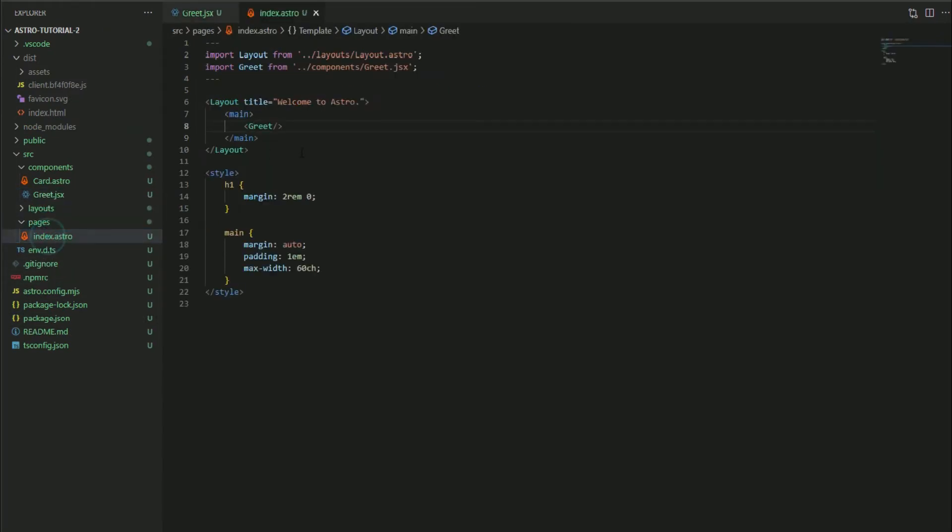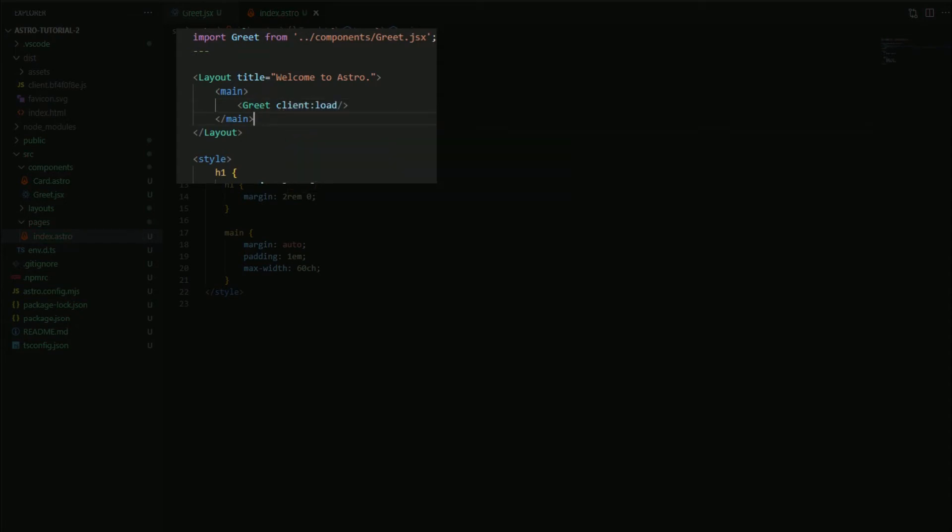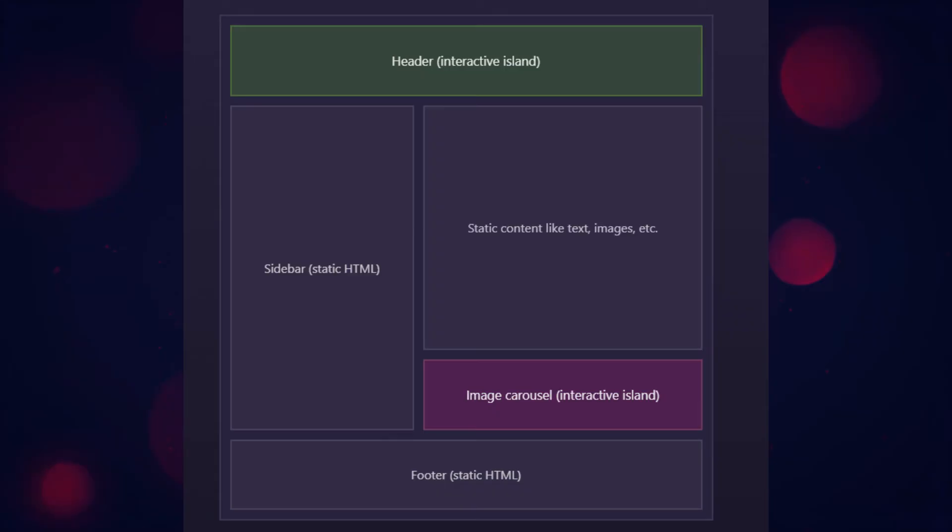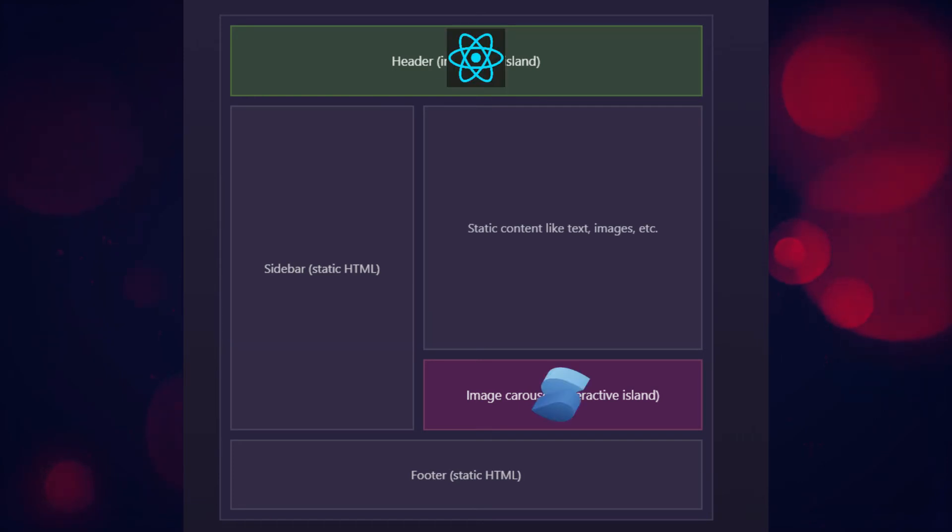To do so we add client:load to where we're making use of this component. And when the client loads up it will then load the JavaScript for that component. And the important part here is that it will only load the JavaScript that it actually needs. So if we make reference to this image here, each component can be seen as an island.